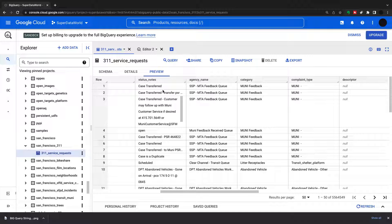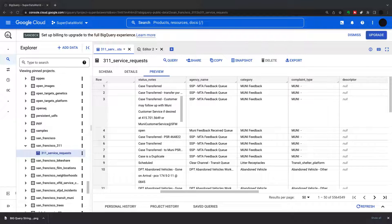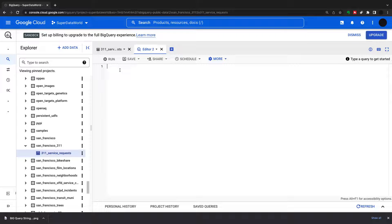Welcome back to the channel. Today we're going to go over some more advanced string functions. I'm back on my 311 service request dataset and we're mainly looking at the agency name, the category, and the complaint type. I'm going to demonstrate some different string functions — the more advanced stuff would be in the regular expressions, which we'll touch on today but go further into in another video.